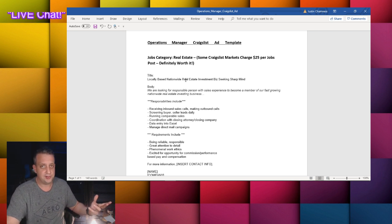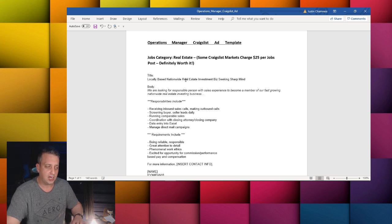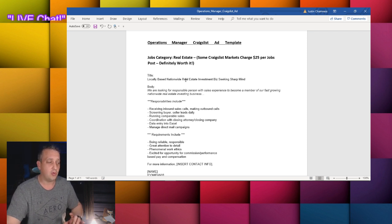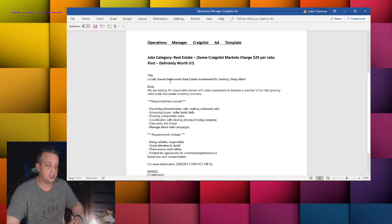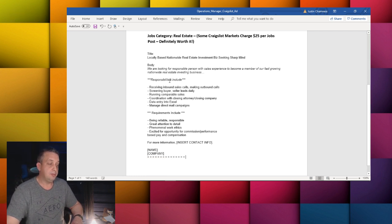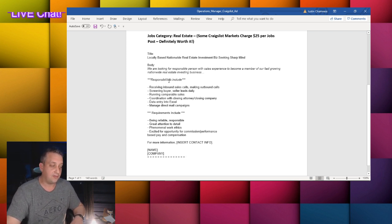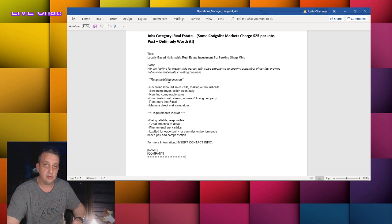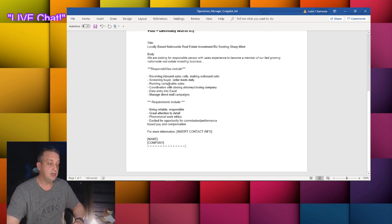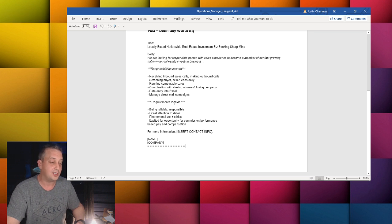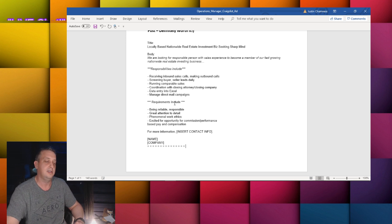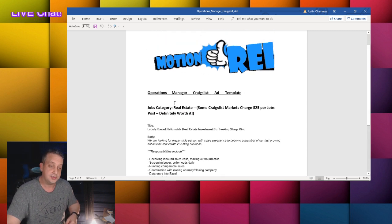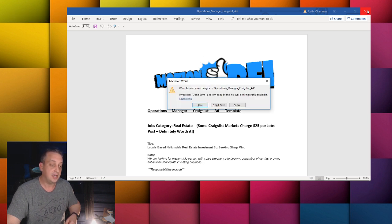If you're looking for an operations manager in the local market that you're in, put it on Craigslist. If you're looking for a virtual assistant then don't put it in Craigslist, put it like I showed you in Upwork.com or put it in Fiverr.com and both will be free for you to do that to look for virtual assistants. However if you are looking for an operations manager then you want to post an ad on Craigslist or you want to find someone that you already know. Title would be locally based nationwide real estate investment biz, this goes in the job section of real estate. The body is going to say we're looking for a responsible person with sales experience to become a member of our fast growing nationwide real estate investing business. Requirements include being reliable, responsible, great attention to detail, phenomenal work ethic, excited for opportunity for commissions and performance-based pay and compensations. Pretty simple guys, that's how you find and hire virtual assistants and an operations manager.